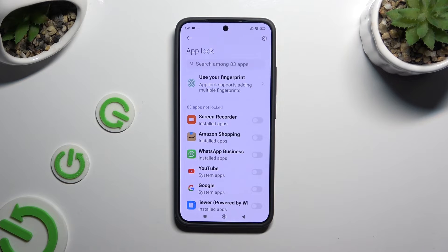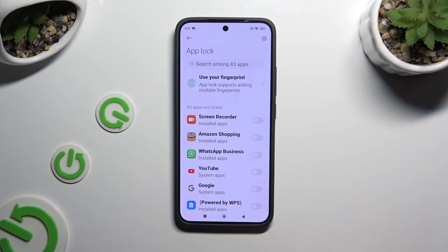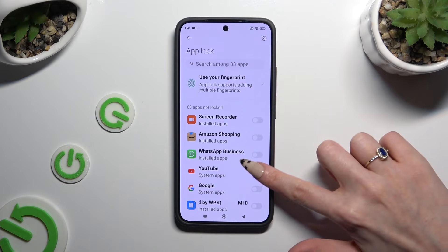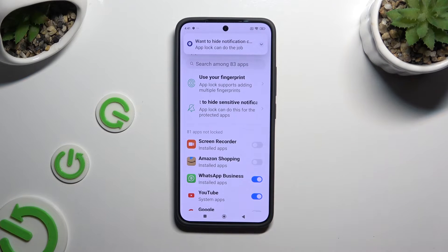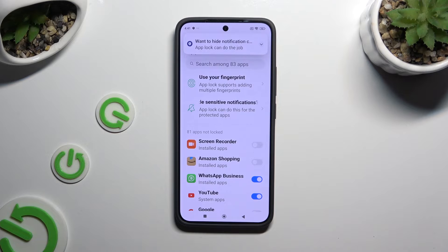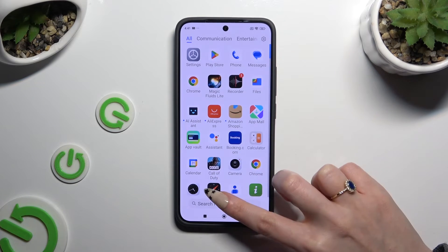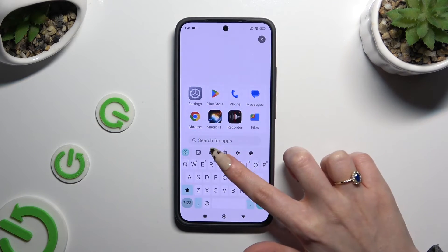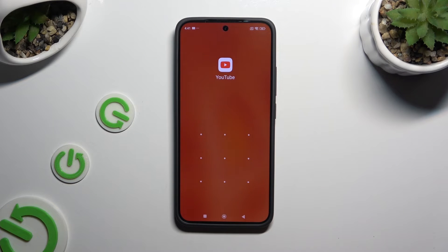Then click the toggle next to all of your apps that you wish to lock. When you're finished, go back. Now when I try to access one of those apps, I can see that a pattern is required.